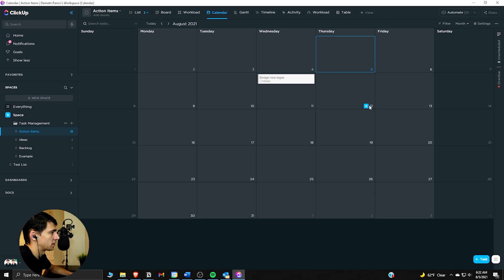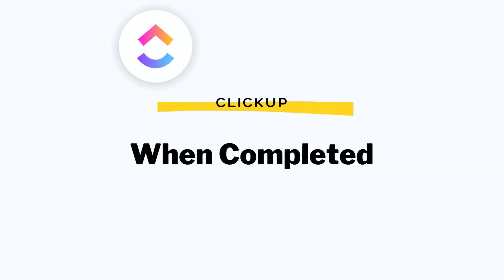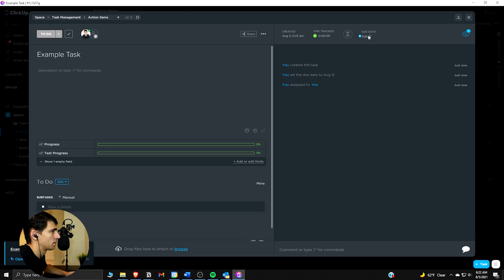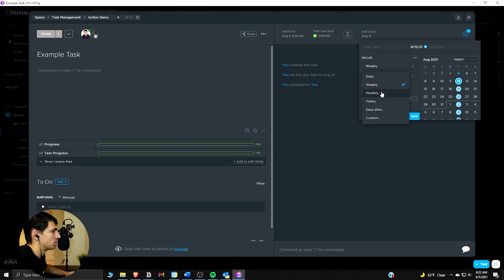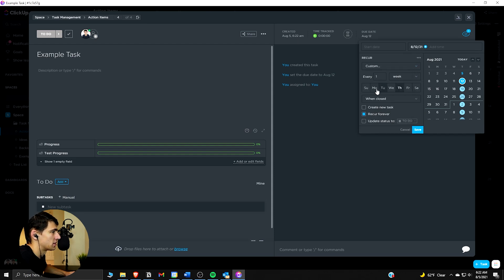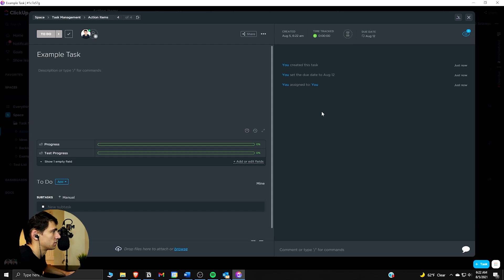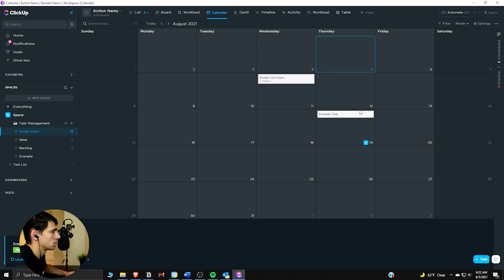Now if we make another example task and set it to recurring — it can recur to any day, any month, any year, and can be customized to multiple different days of the week — let's change it to 'when done.' So let's say every Thursday when it's done. If we mark it done, it would move to the next week and recur.